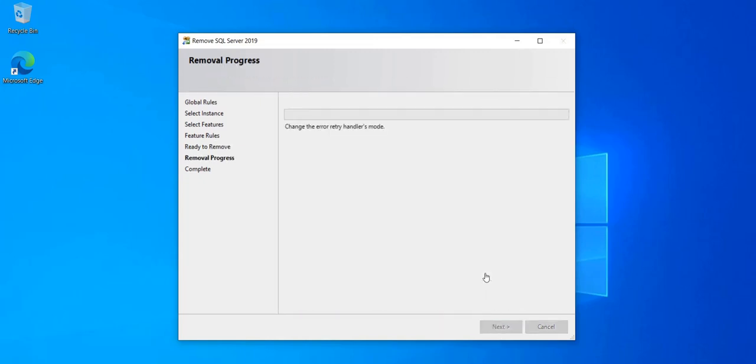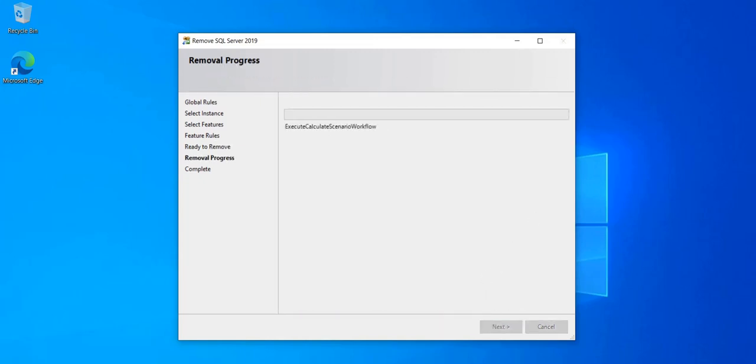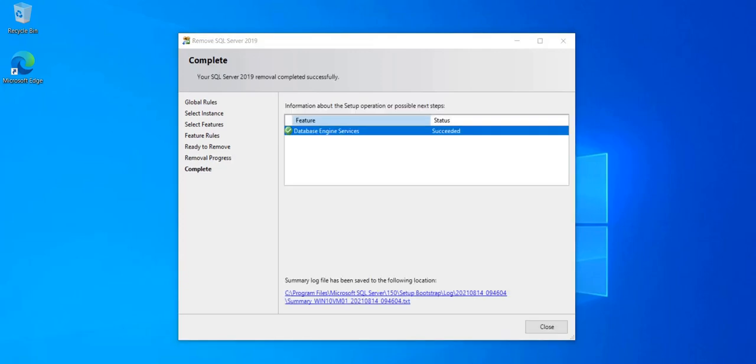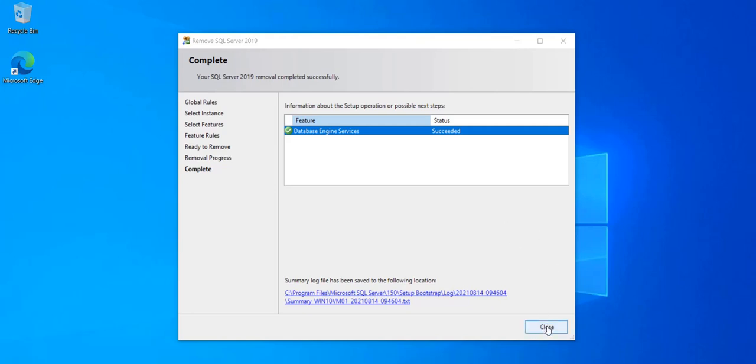Click Remove. It's going to take a couple of minutes. I'll be back when it's done. After a couple of minutes, the SQL Express instance has been removed. So I can close it.